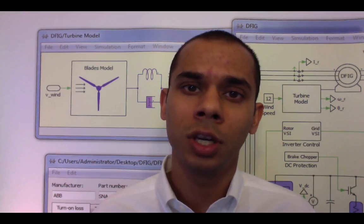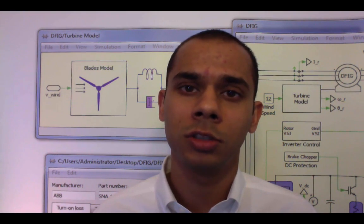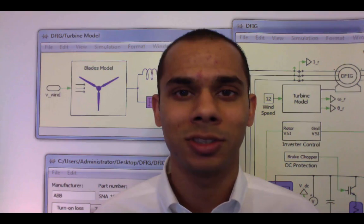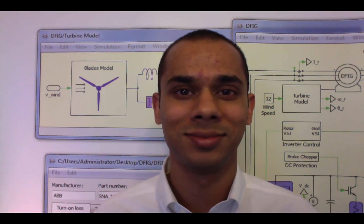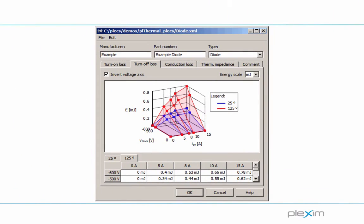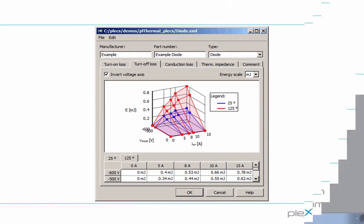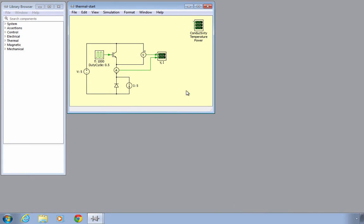Additionally, you can use the thermal domain to model the thermal structure of a device and its cooling system and estimate the associated temperatures. PLECS uses a lookup table approach to calculate losses. The PLECS semiconductor devices all have a thermal description parameter that can be specified by the user. The data used in the lookup tables can be found in the datasheets or obtained through measurements in the lab. We will start with a simple representation of a buck converter.